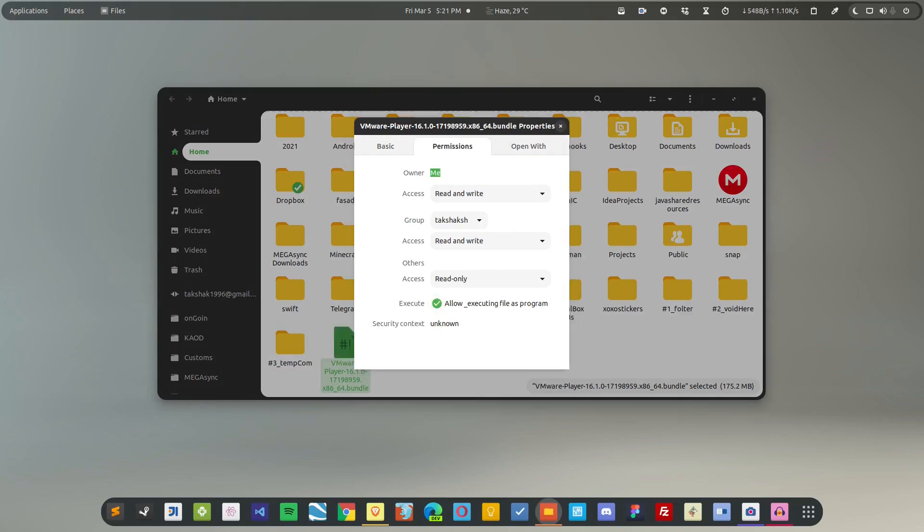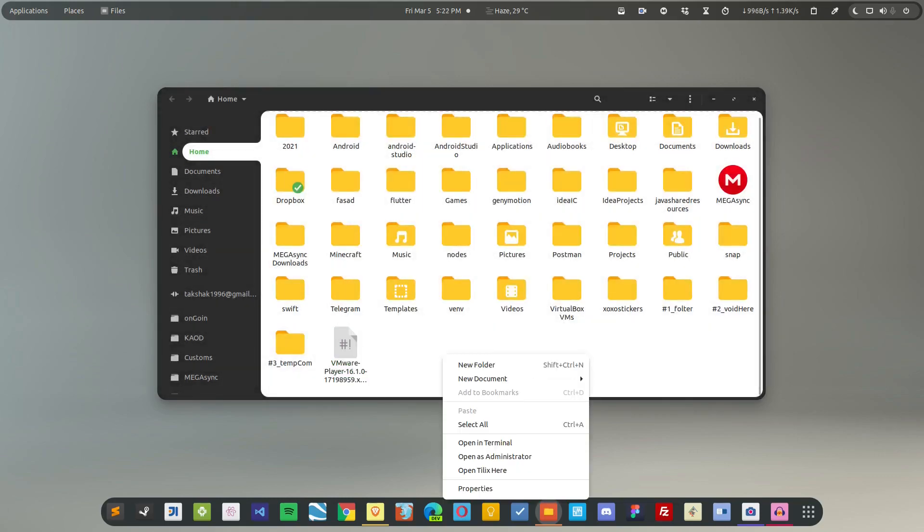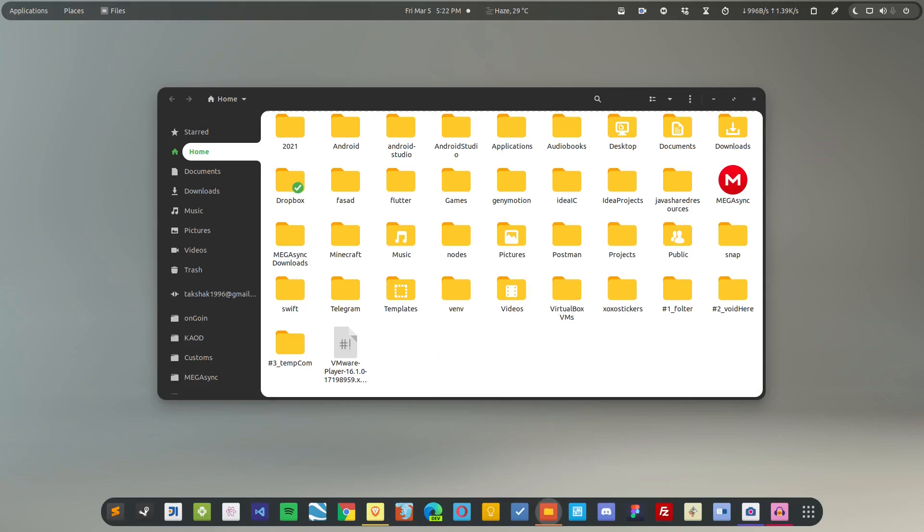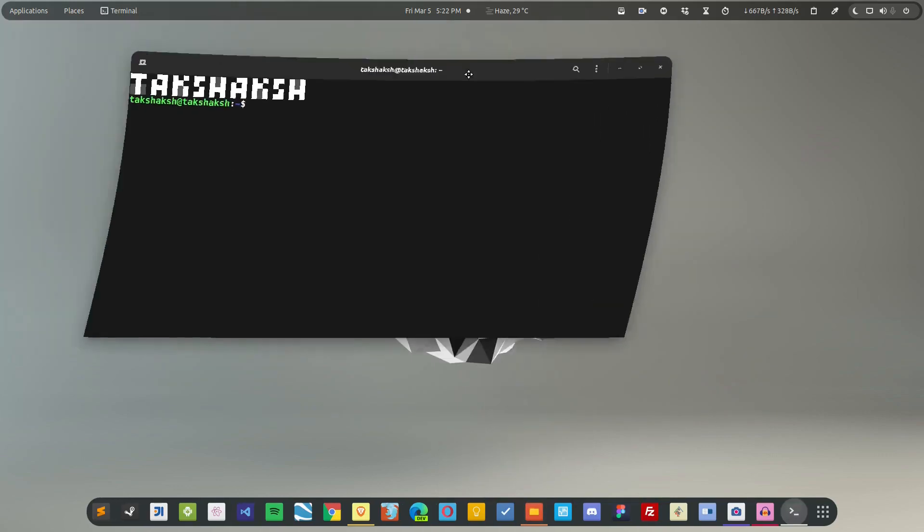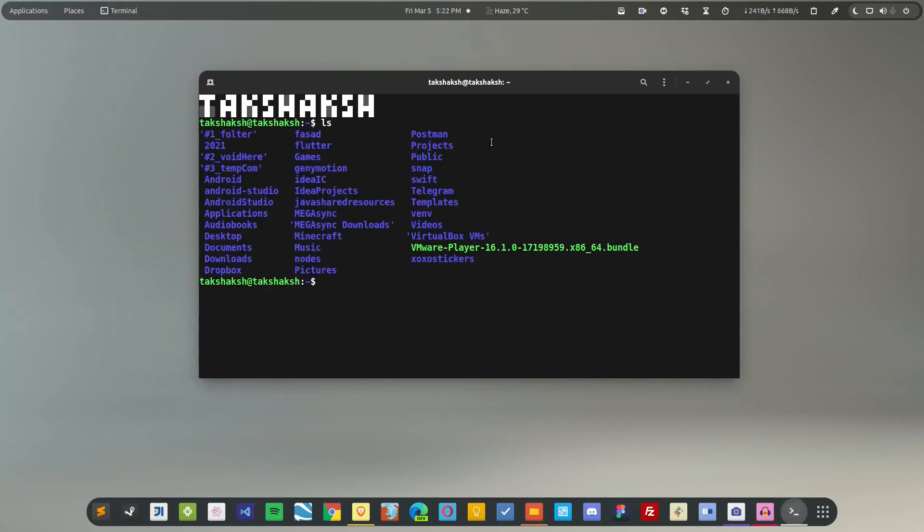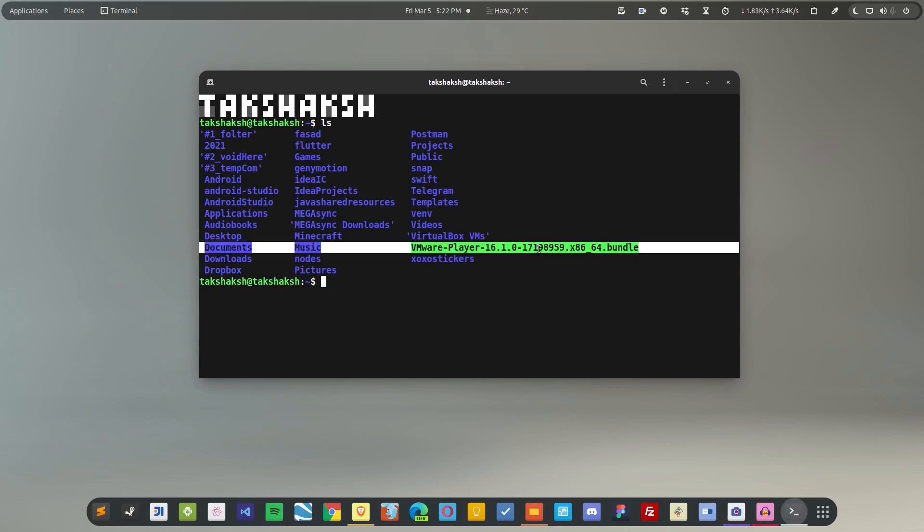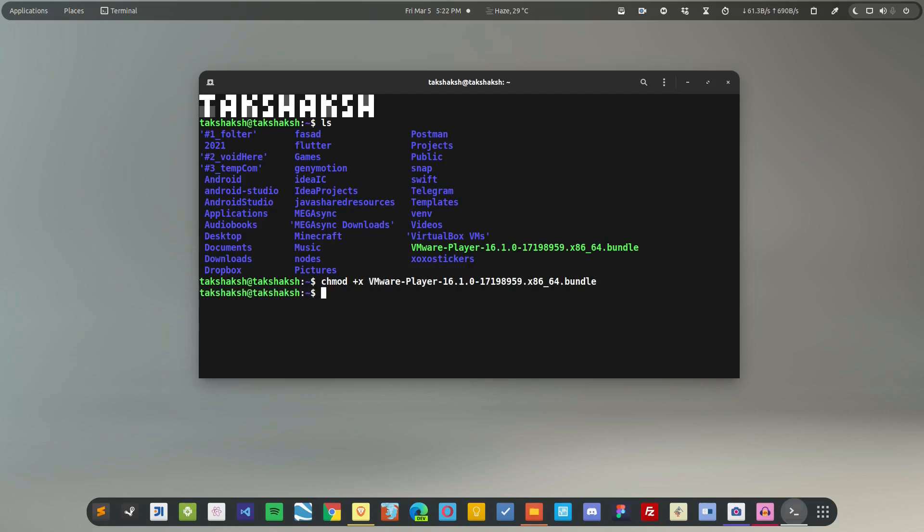Otherwise, what you can do is open up the terminal and make it an executable file. As you can see, this is the VMware Player file and it's in green color, that means it's an executable file. But if you want to make it executable using the command line, then you can simply type 'chmod +x' and the file name, that is VMware, hit enter, and it will do just that.